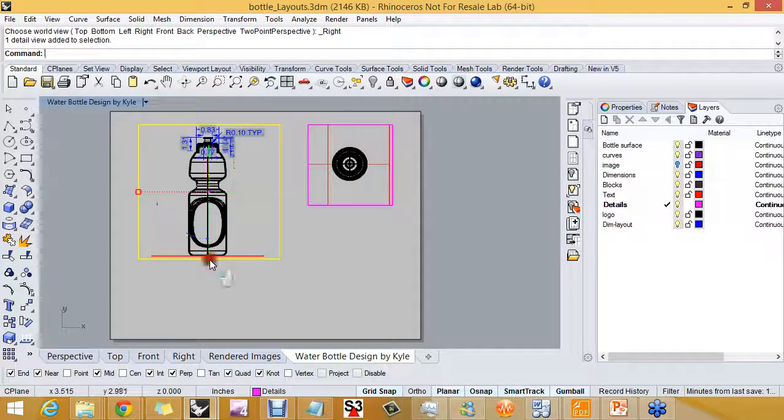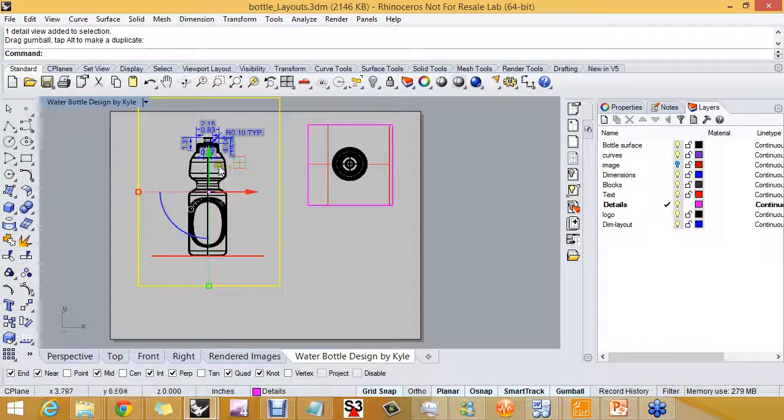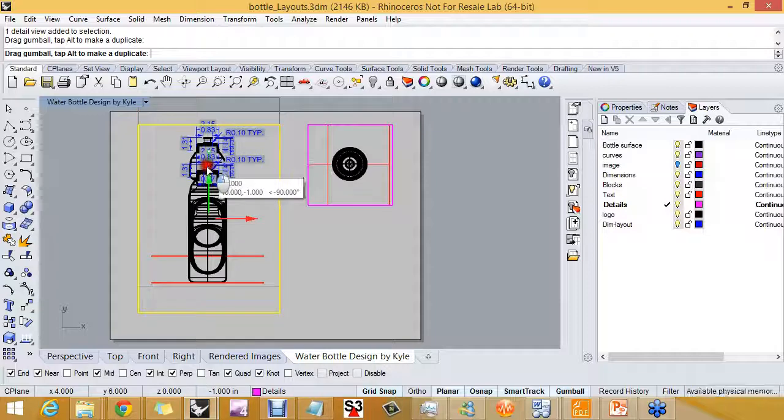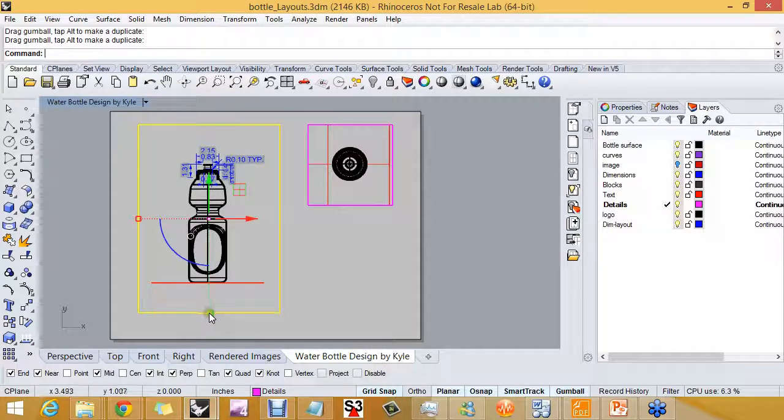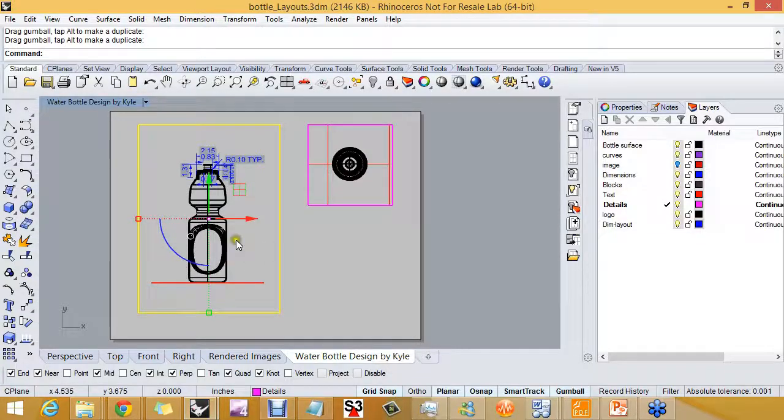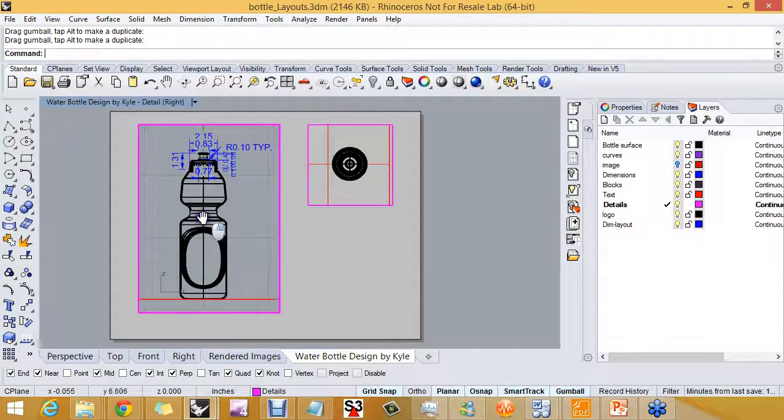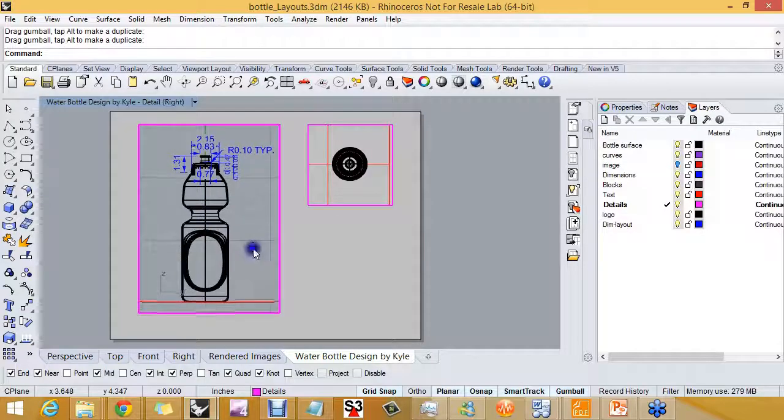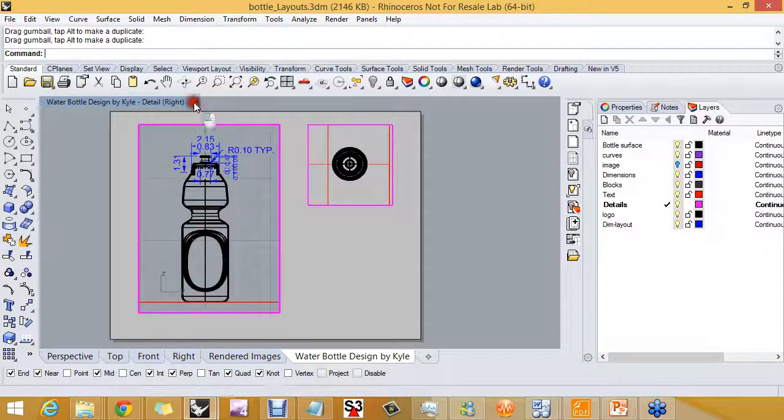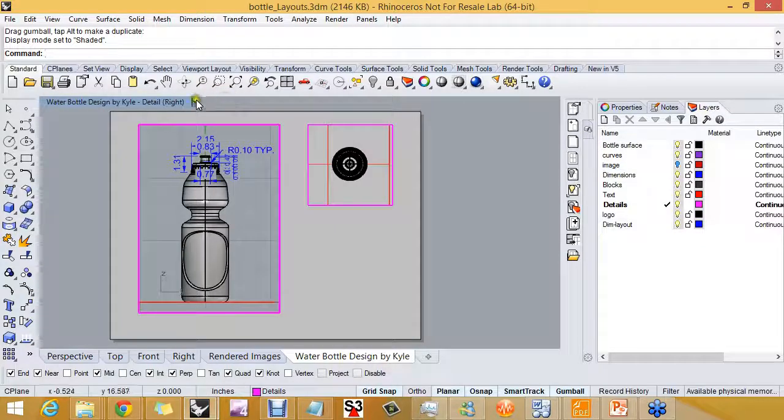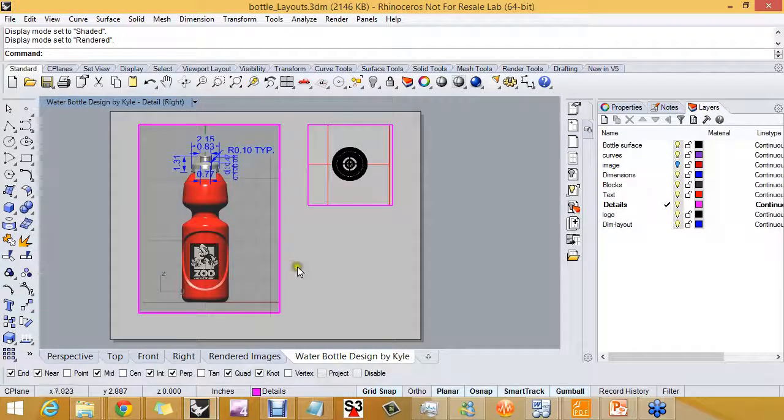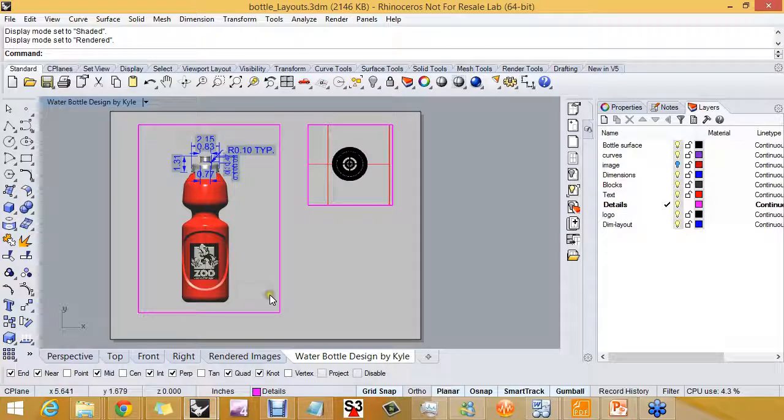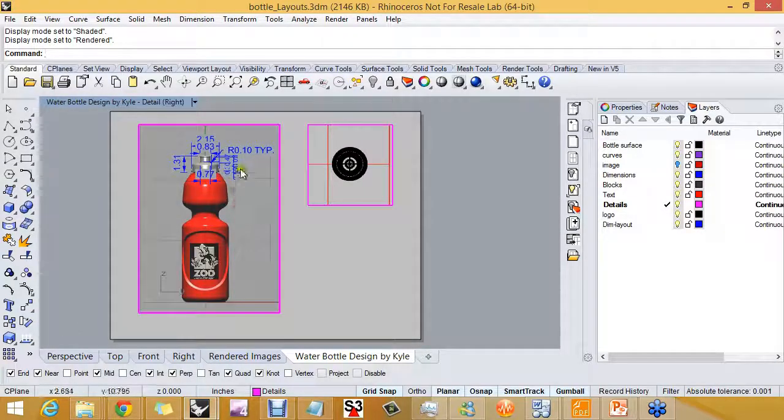I can stretch out the view, and this is why I said to keep your gumball on. So using the gumball widget and picking on the scale markers, I can scale the detail. And I can also assign a display mode. Shaded, rendered. Double click. Double click back in.